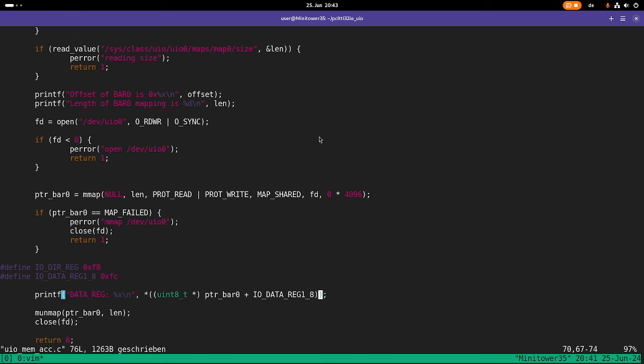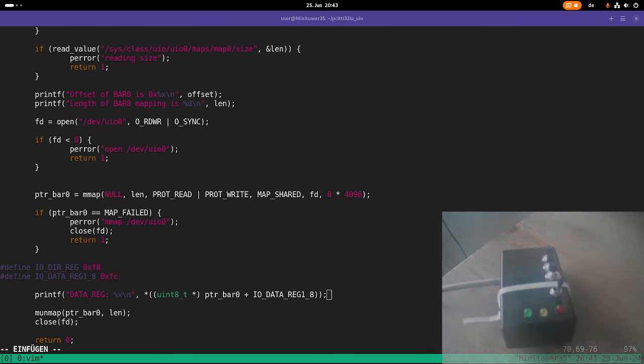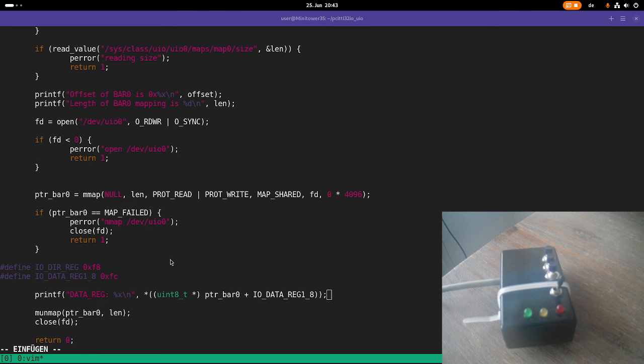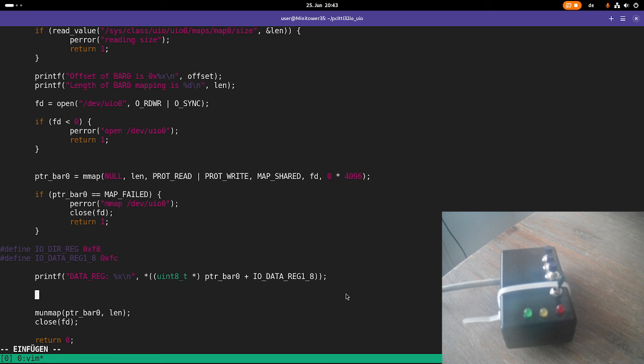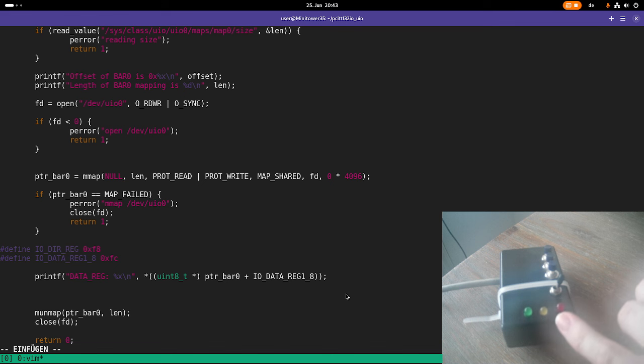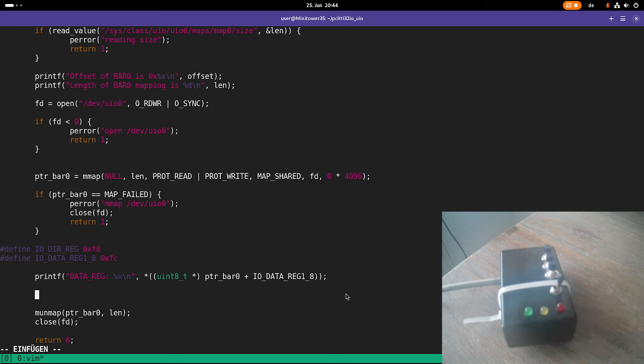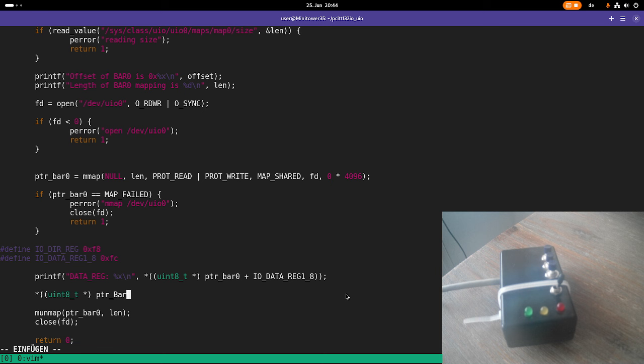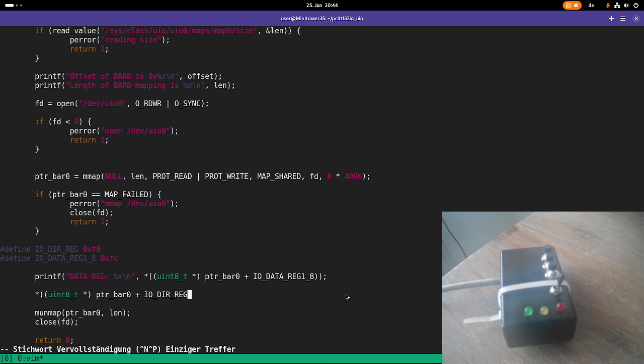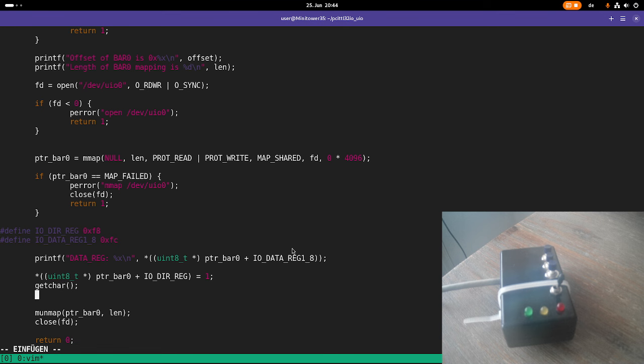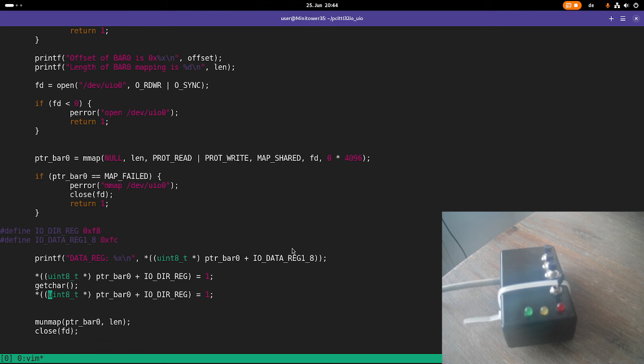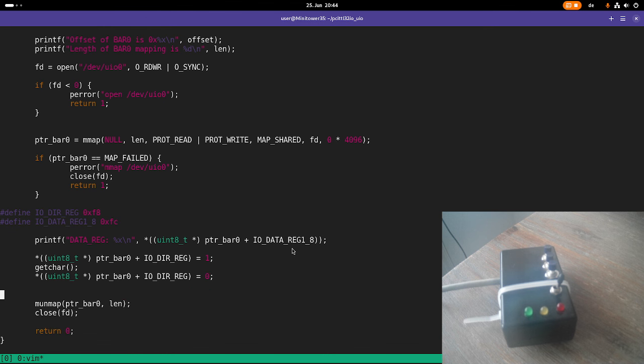So here I'm reading out the data register and I can see if one of my button is pressed. And then let's toggle the LEDs a little bit. So for toggling the LEDs, they are wired in a way that if I just set the data direction to output, all of these three LEDs should light up. Then I will wait until I press enter. And then I will set all the pins to output again. And that should be how to access this stuff.